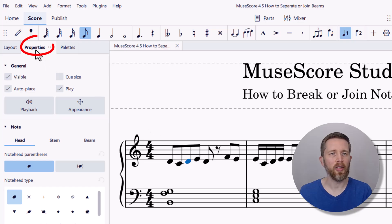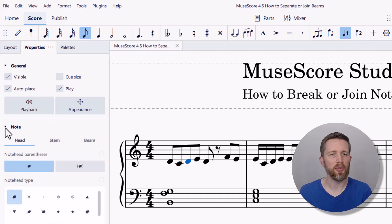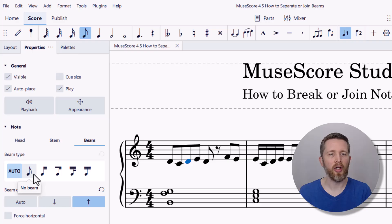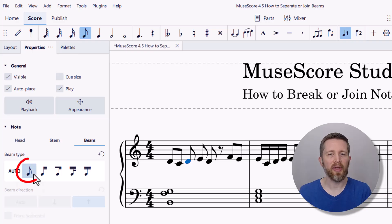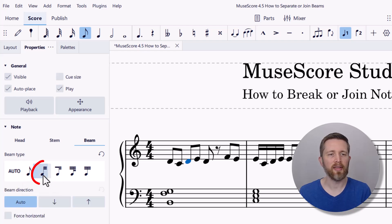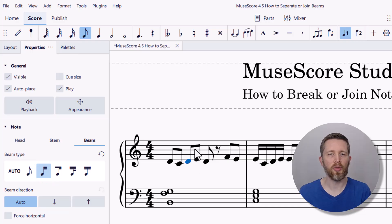In Properties, you're going to see there's a section for Note — you might need to drop it down with the arrow — and you're going to click on Beam. With the beam properties, I can click on No Beam, but that removes all beams, which isn't what I want. I actually want to break the beam to the left. So that's the option I want, and you can see it broke that beam. Now I have a group of two and a group of two.